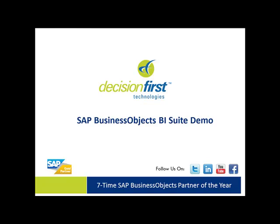Hi, this is Chris Heckman from Decision First Technologies. In this video I'd like to provide you with a demo of the SAP Business Objects Crystal Reports for Enterprise application, available as part of the SAP Business Objects BI suite.